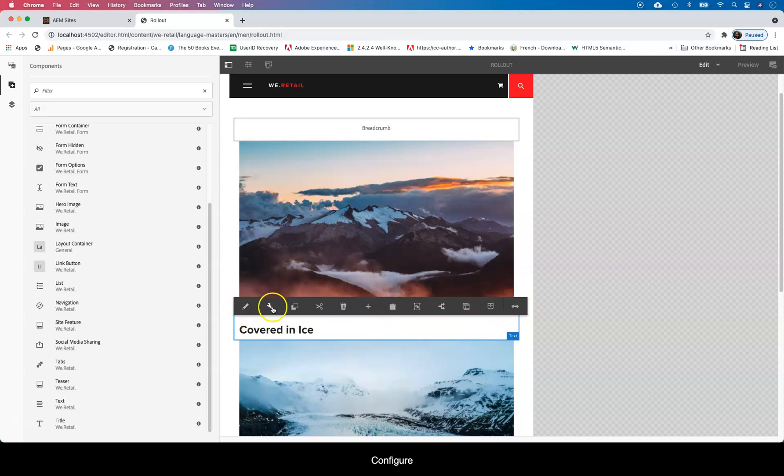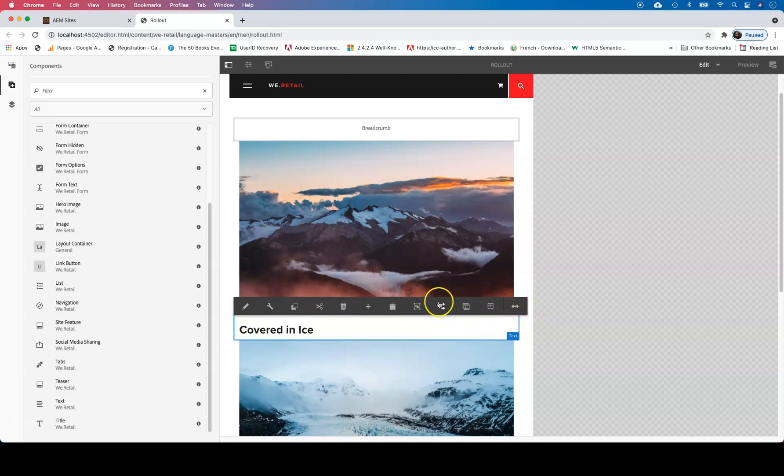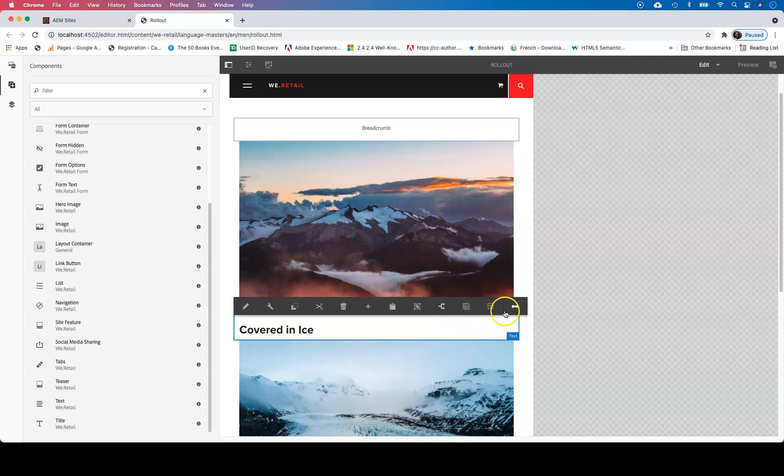Edit, configure, and you can look at the inheritance there. You can cancel the rollout. You can roll out a component by itself from that. And I'll show you that.